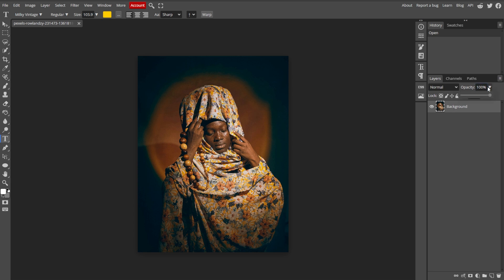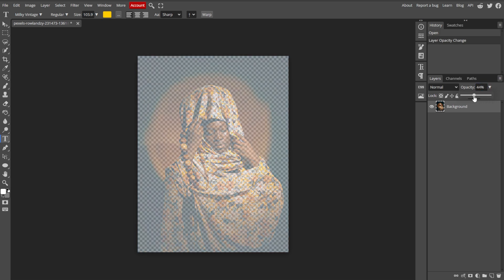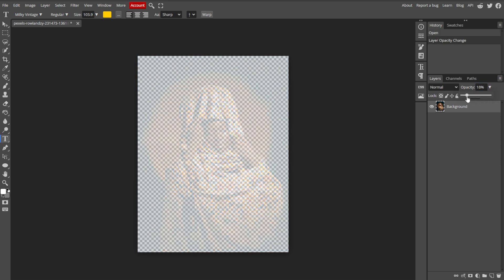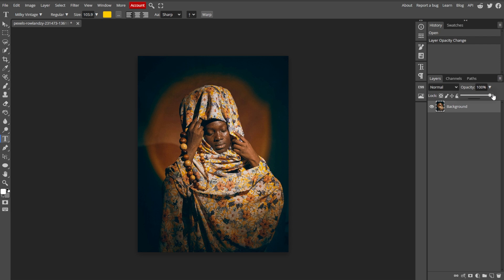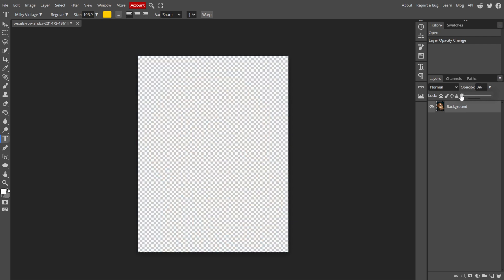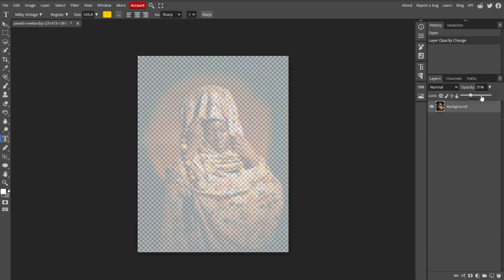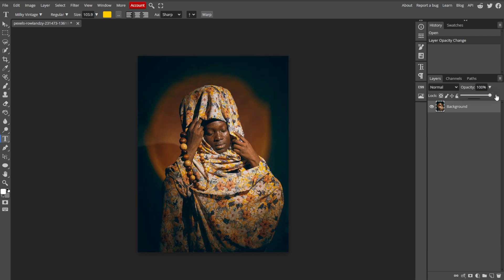Now we're going to adjust the opacity. In the Layers panel, you will see the opacity slider at the top — it's located just above the layer's thumbnail and below the layer name. Drag the opacity slider to the left to decrease the opacity, making the layer more transparent, or right to increase the opacity, making the layer more opaque. The opacity value ranges from 0, which is complete transparency, to 100, which is completely opaque.